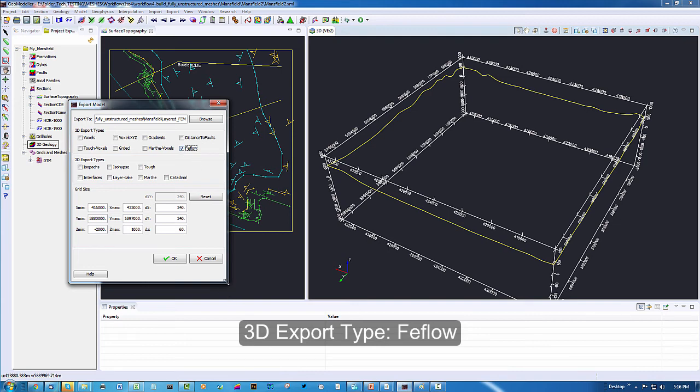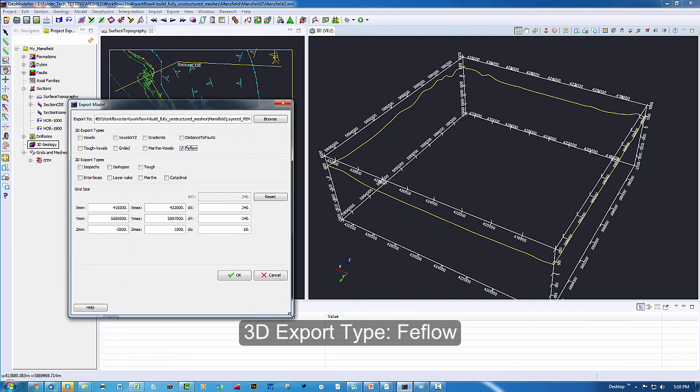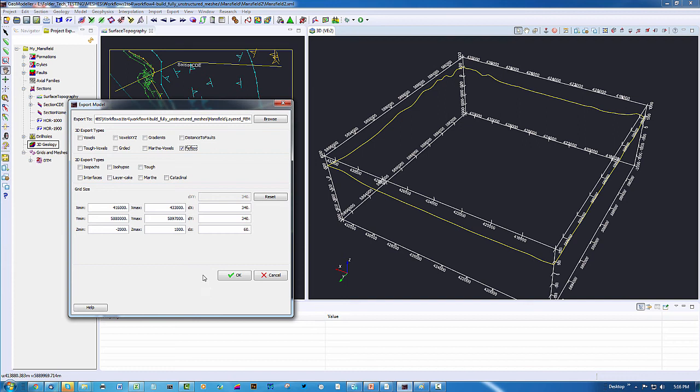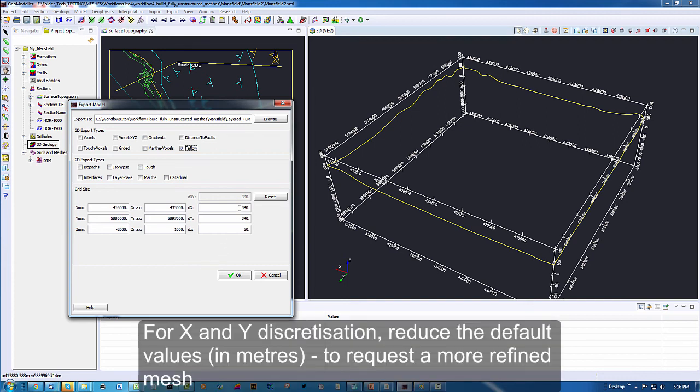Next in the grid size we make a choice about the number of meters for the cell size of the discretization. I am going to reduce these somewhat to make it a more refined mesh.